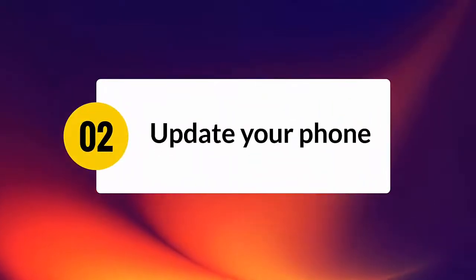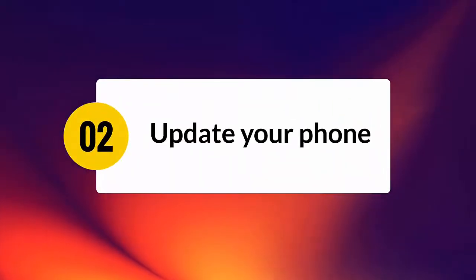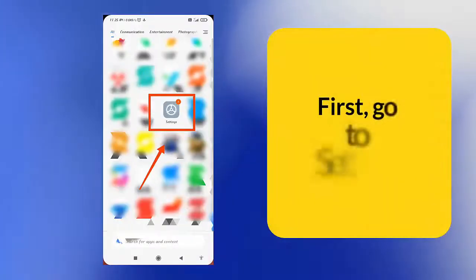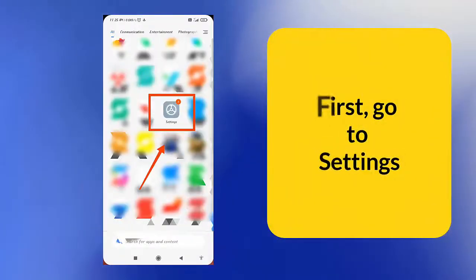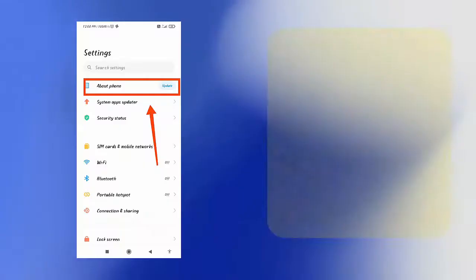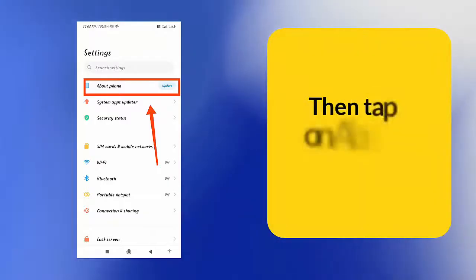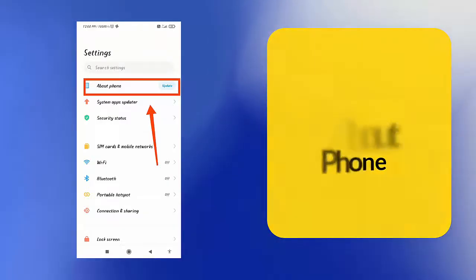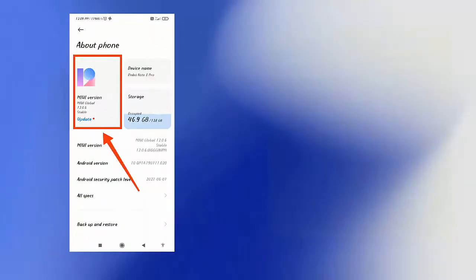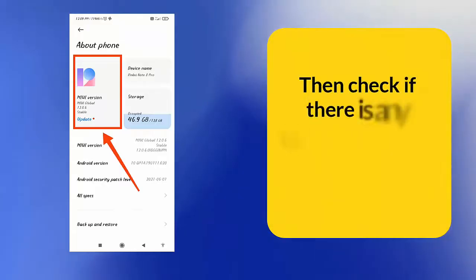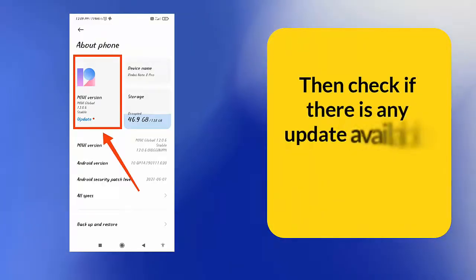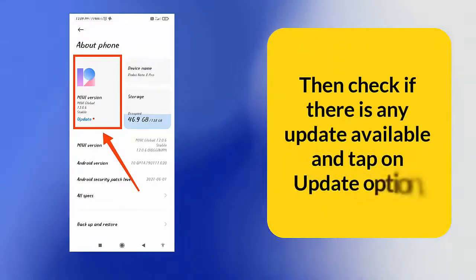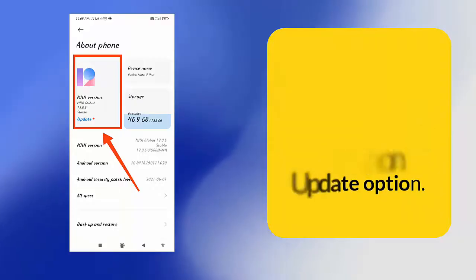Update your phone. First, go to settings. Then tap on about phone. Then check if there is any update available and tap on update option. Once done, follow the next method.